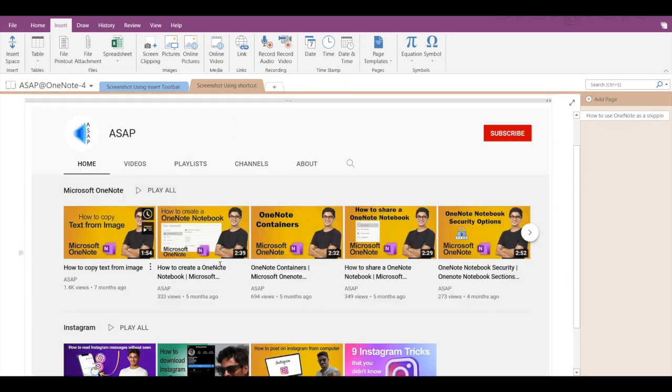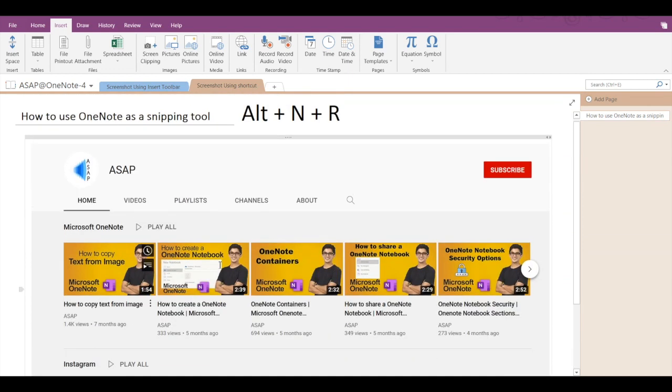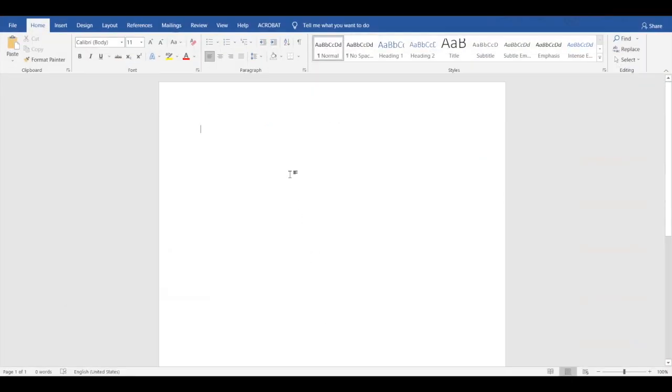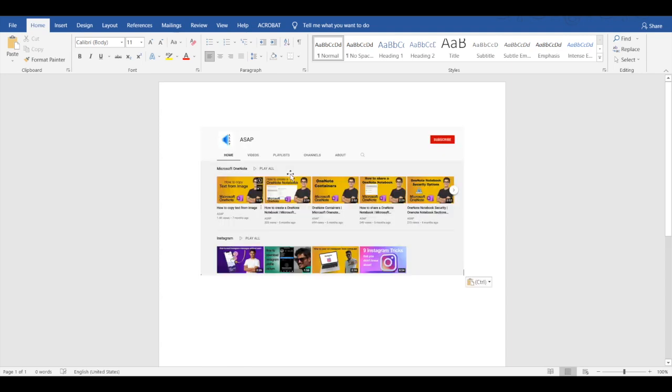Now this screenshot has been copied to our clipboard, so it's also possible to paste this screenshot anywhere. For example, if I go into a Word document and press Control V or Command V, then the screenshot will get pasted.